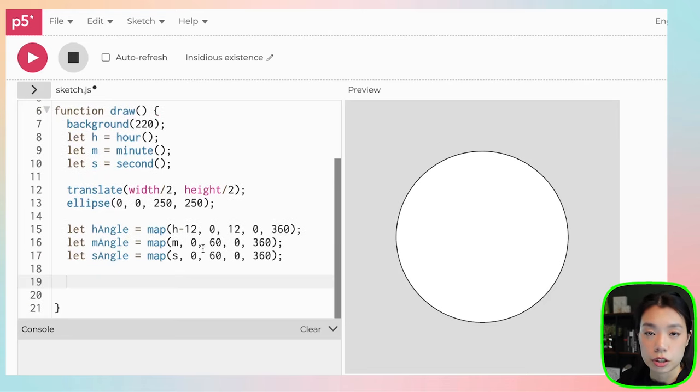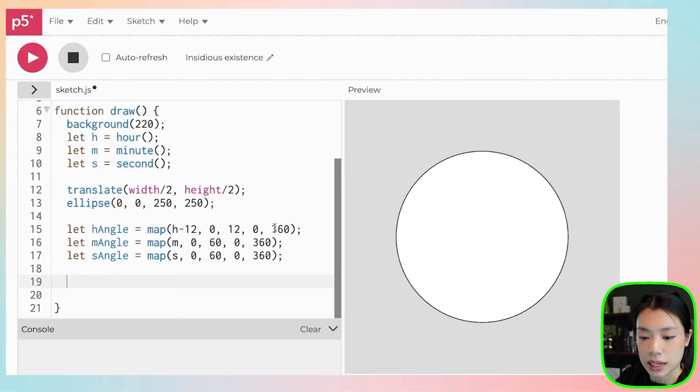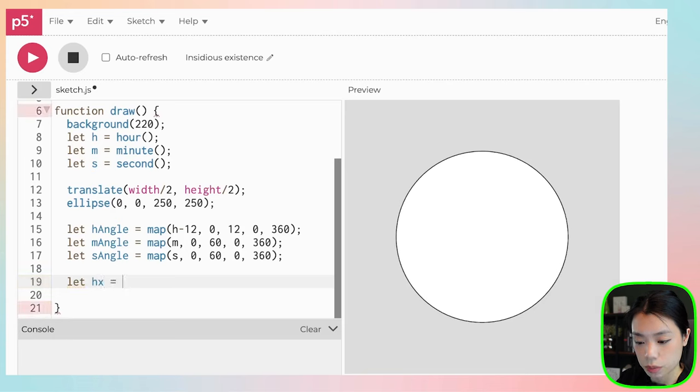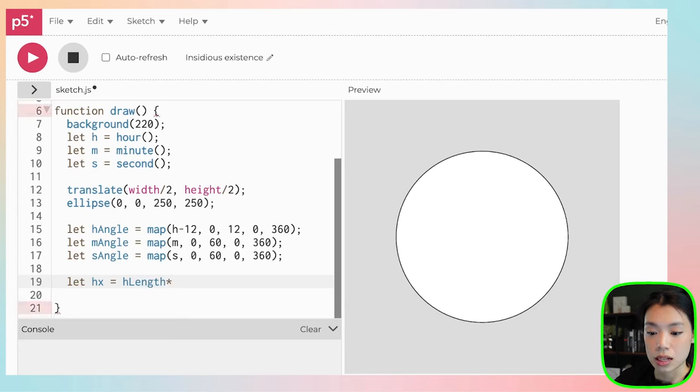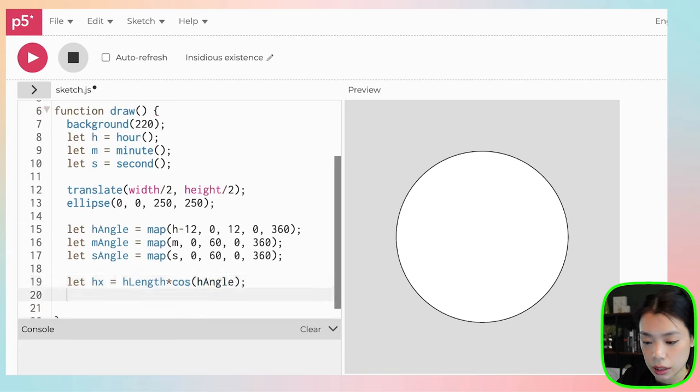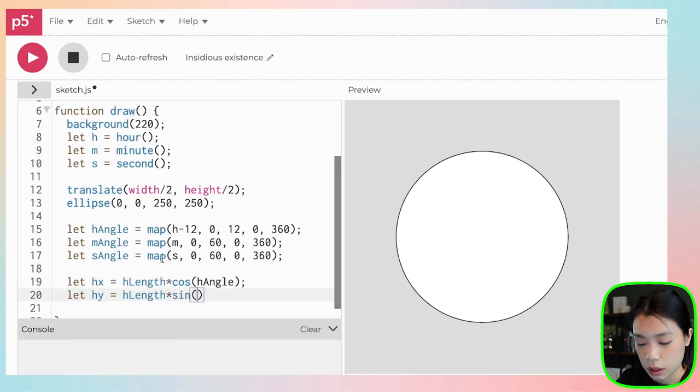Now, using trigonometry, we can figure out the x and y coordinate at which the hour, minute, and second hand should be drawn. Let hx equals h length times cosine of h angle, and let hy equals h length times sine of h angle.